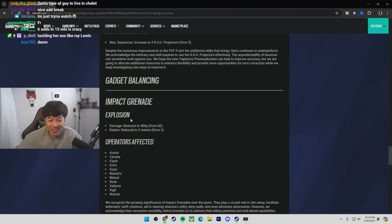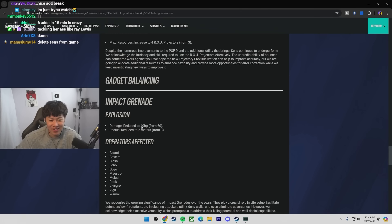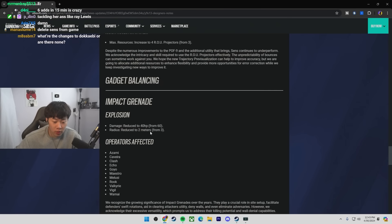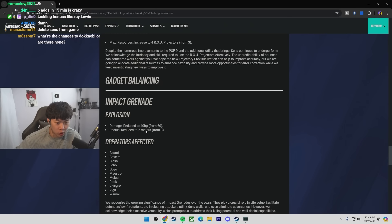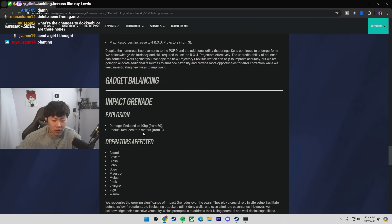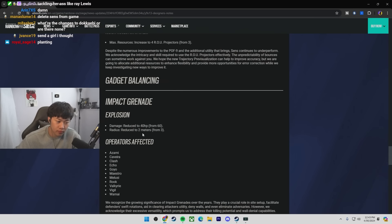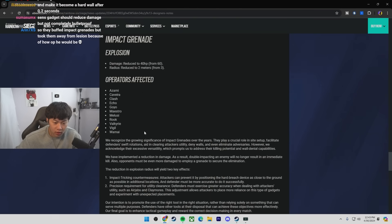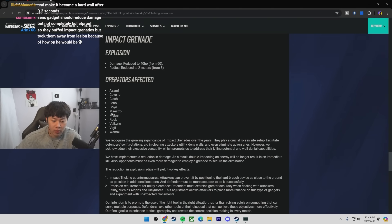No! They nerfed impact grenades! That's actually not that bad. So, they reduced the radius and they reduced the damage a little bit. This is really huge. Because this means a lot of impact tricking is no longer going to work anymore. The first thing that comes to my head is Theme park. Theme park throne. Impact tricking is going to be a little bit trickier. All these operators still have... The only person who doesn't have impact grenades anymore is Lesion.